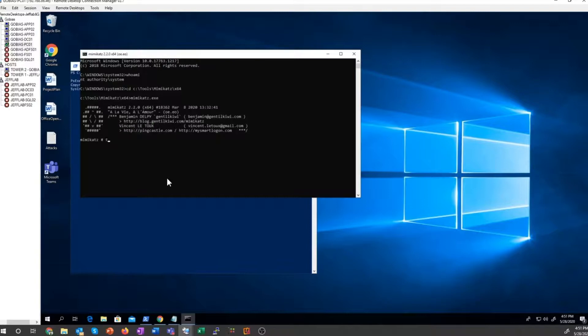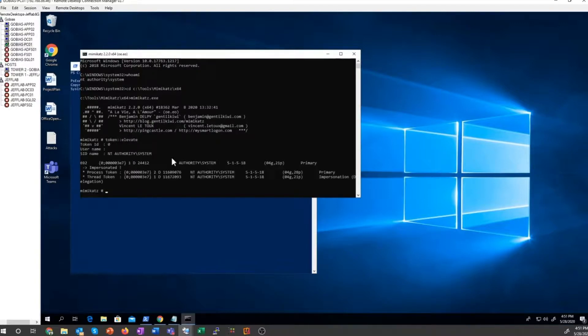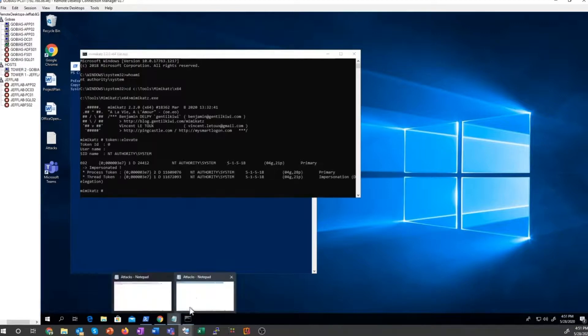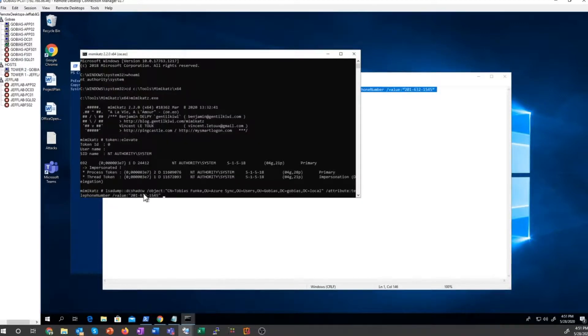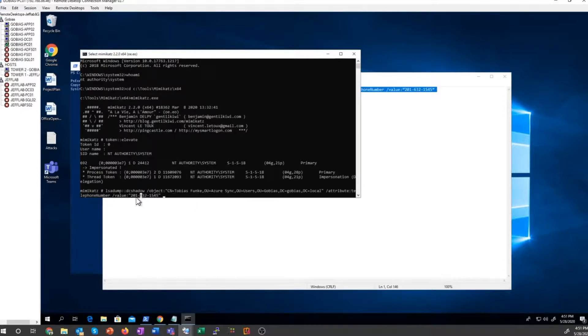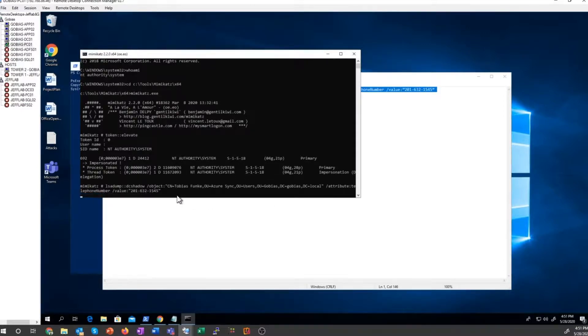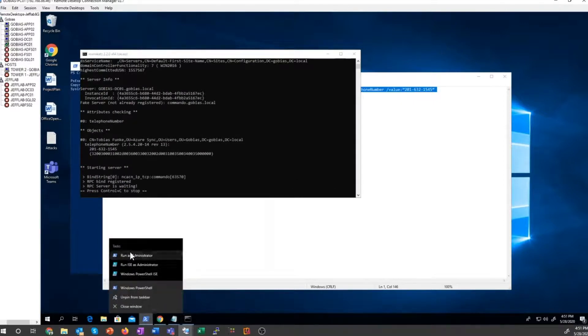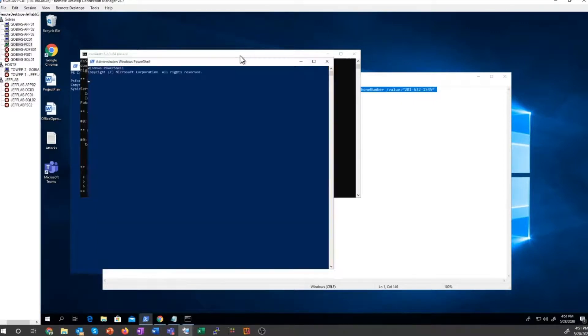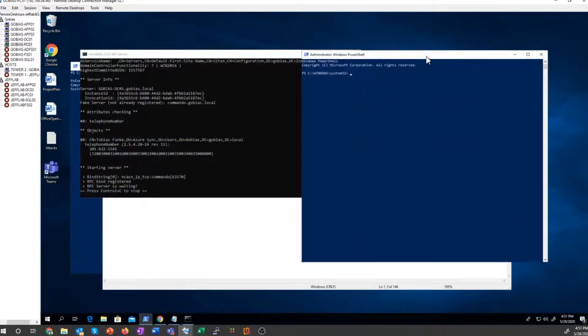And once I do that, I'm going to elevate my token. So you can see I'm running as SYSTEM, and I've prepared a change here I'm going to copy in, which is going to update Tobias's phone number to my phone number so I can intercept his MFA prompts. So now I've staged that change. I just need to launch another PowerShell window here.